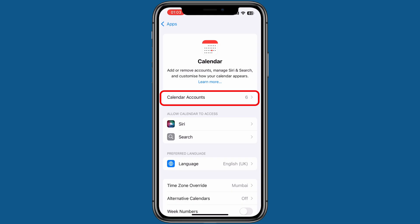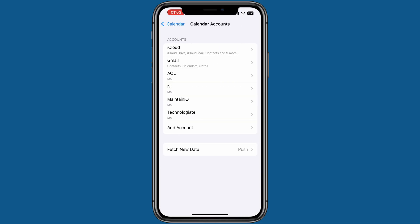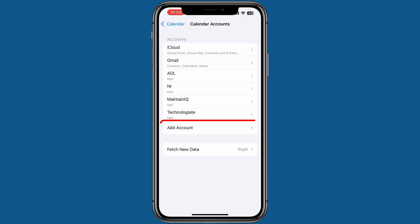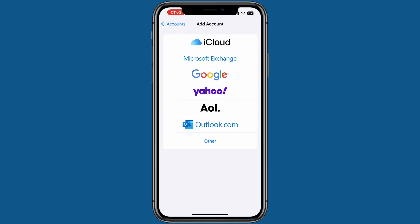Next, select Calendar Accounts. As you can see, I already have six calendar accounts synced with this iPhone. To add your Outlook calendar, tap Add Account.